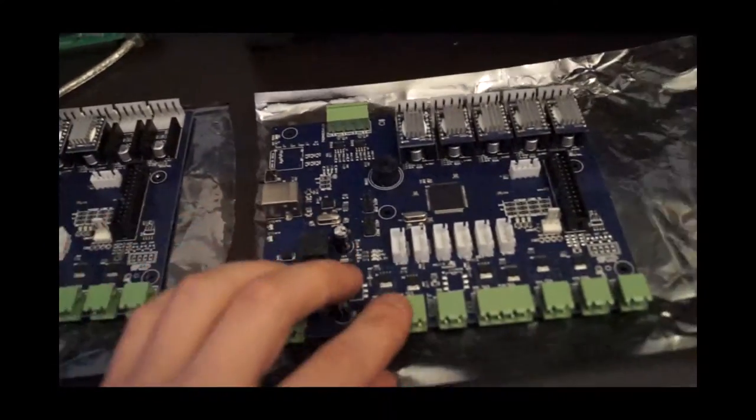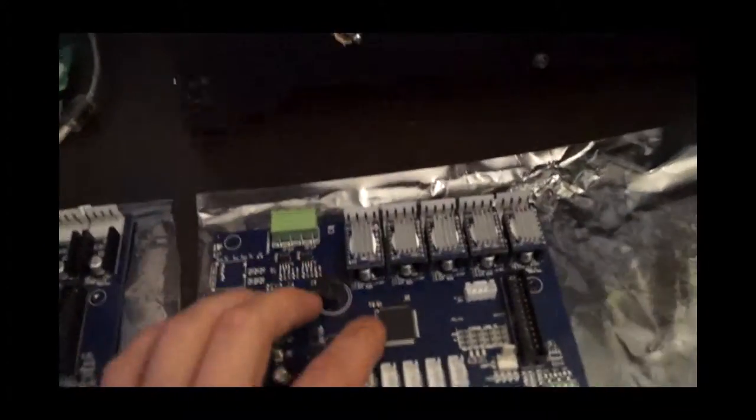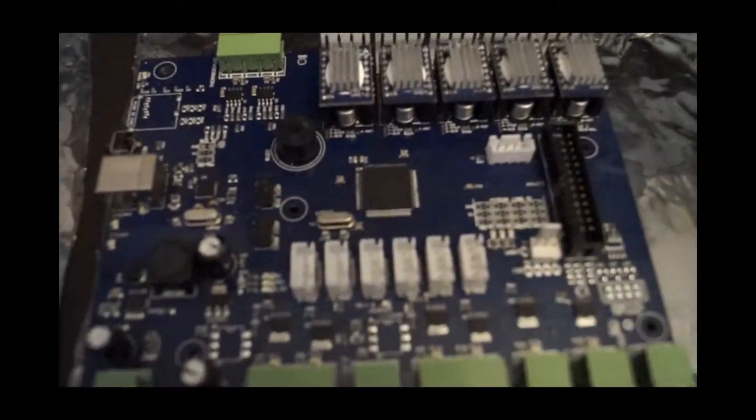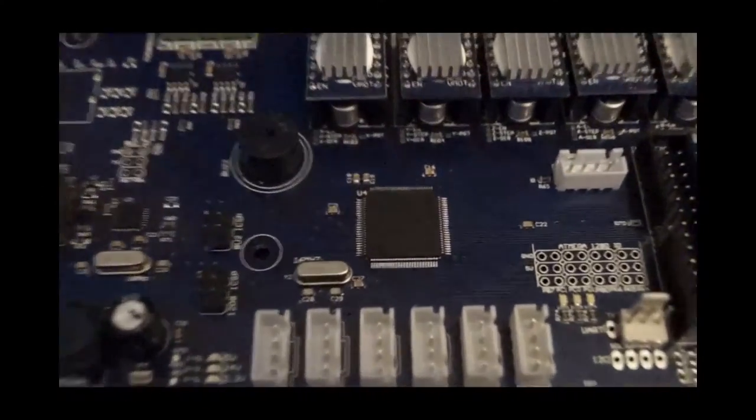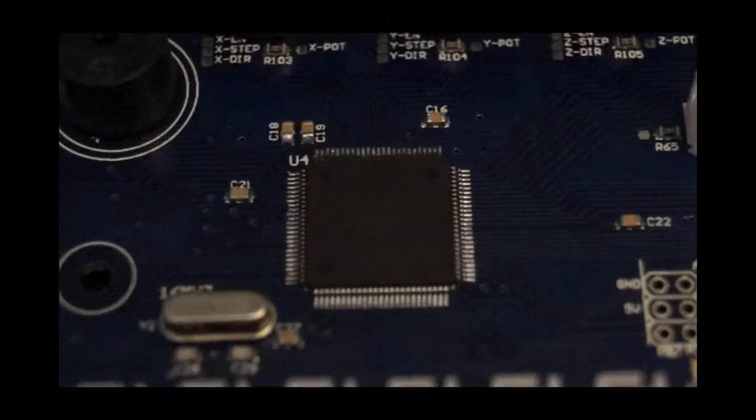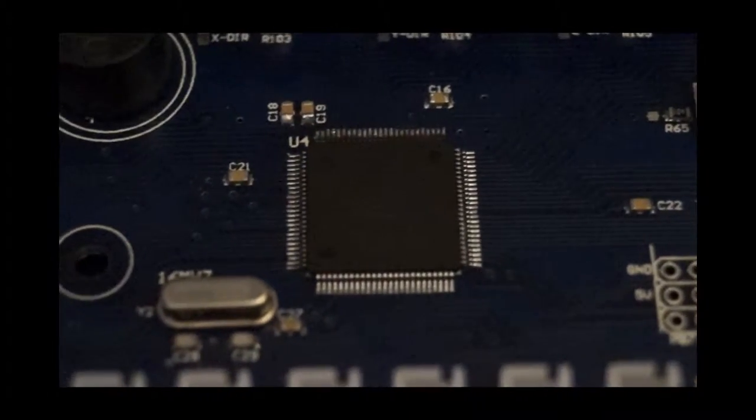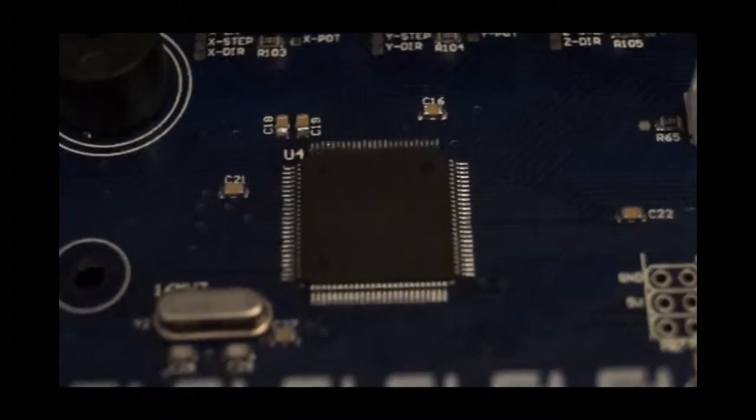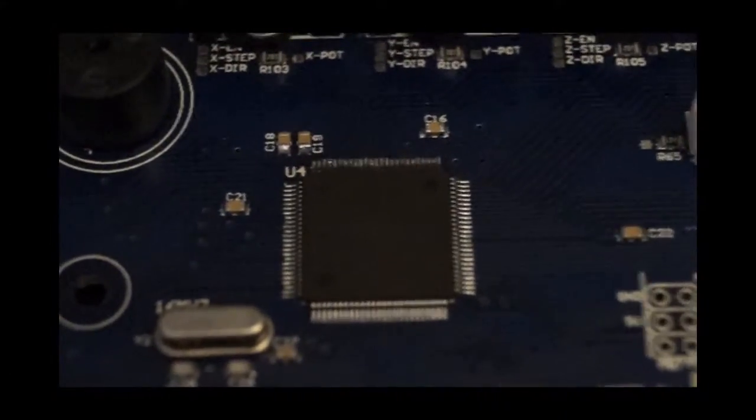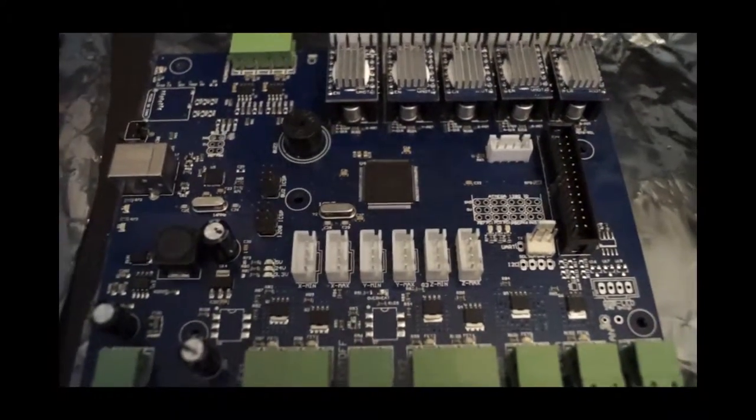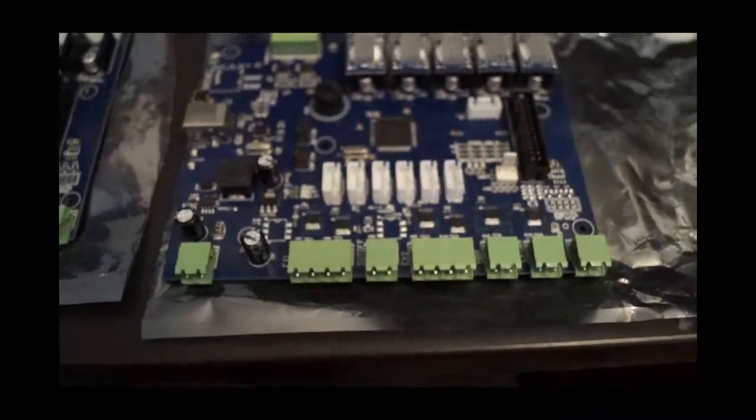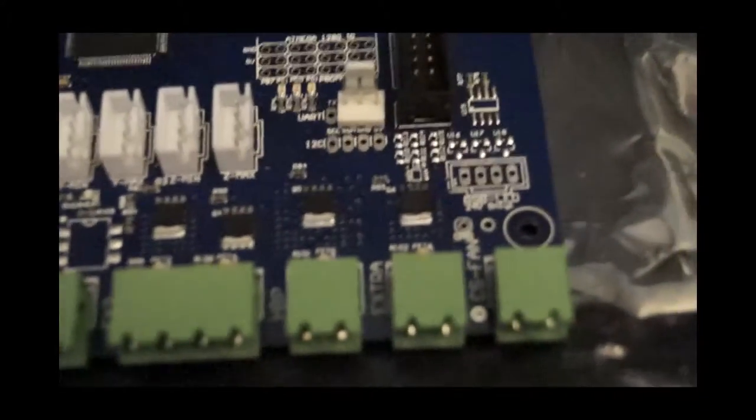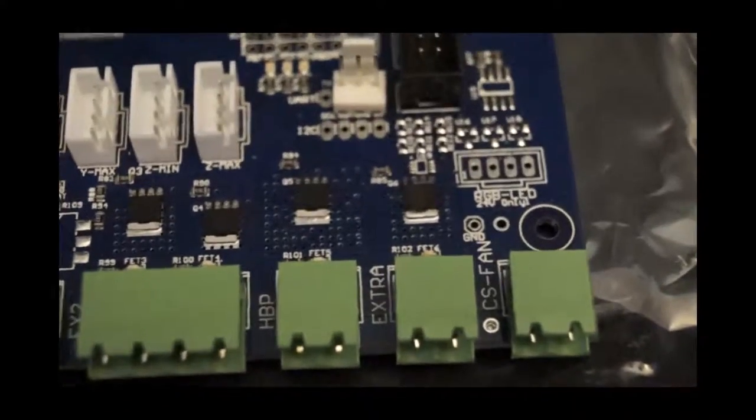This guy, we've actually gone ahead and added an ATmega 2560 chip in there, and that's going to give us a few nice little features. On top of which, we've also added a